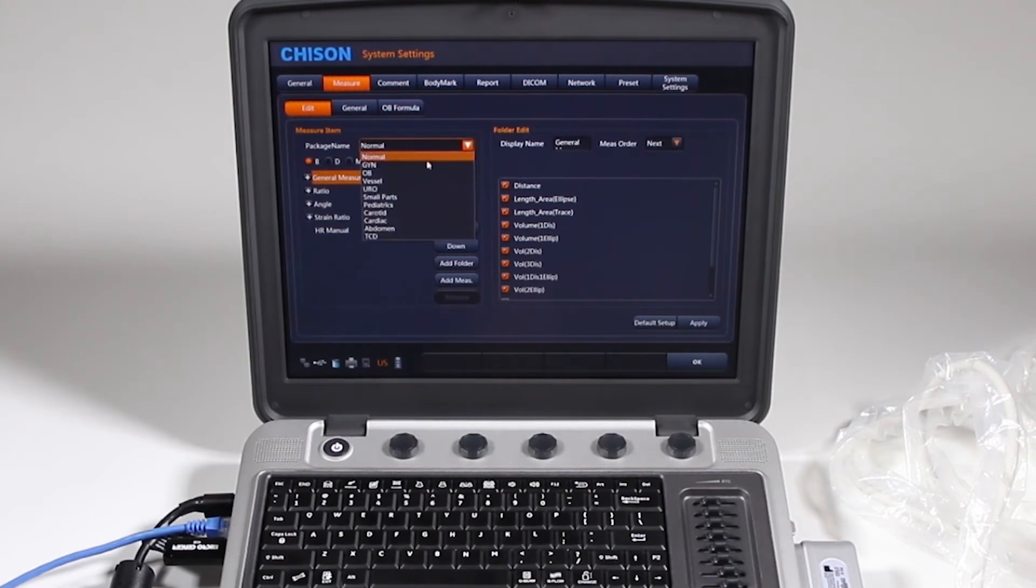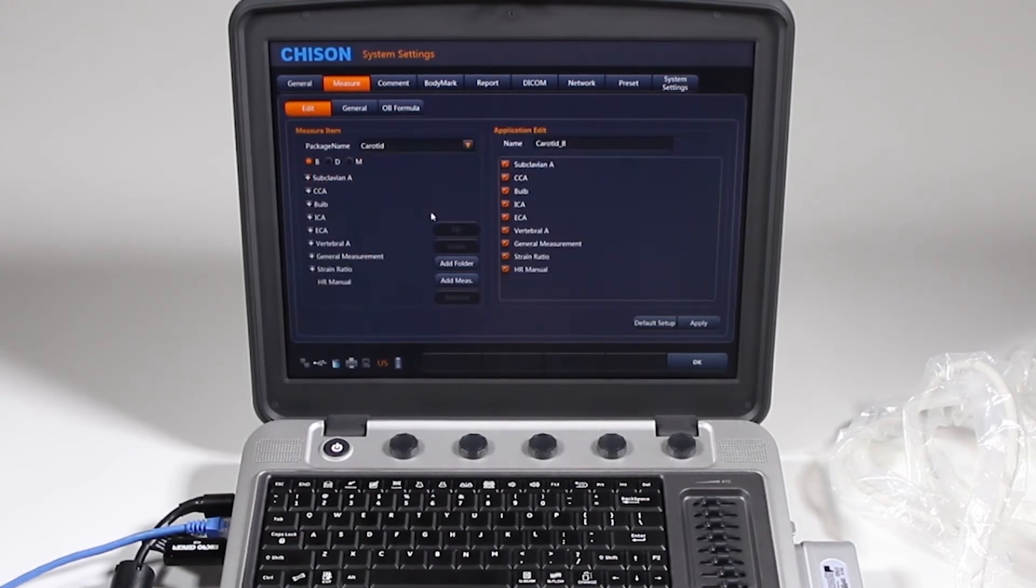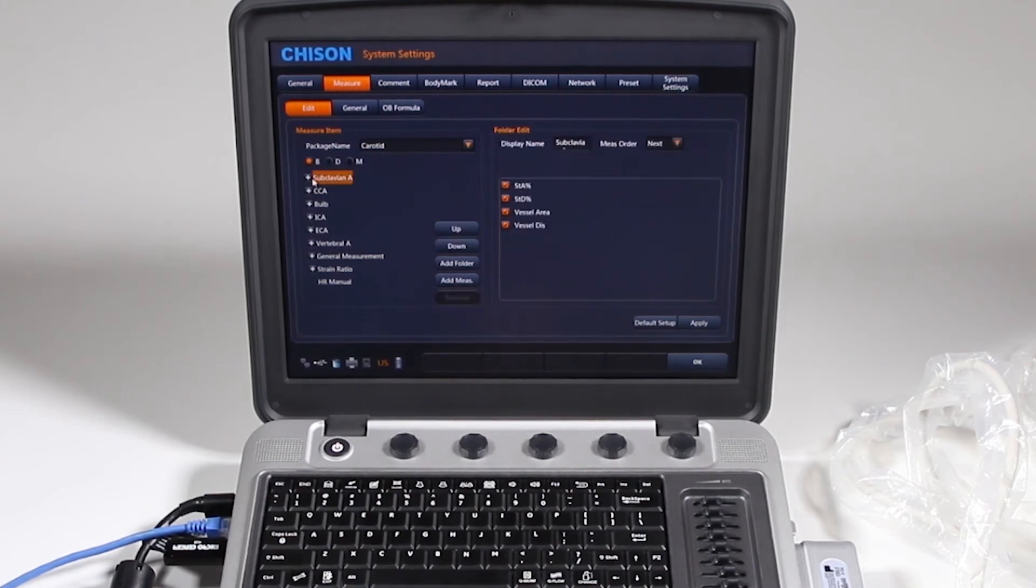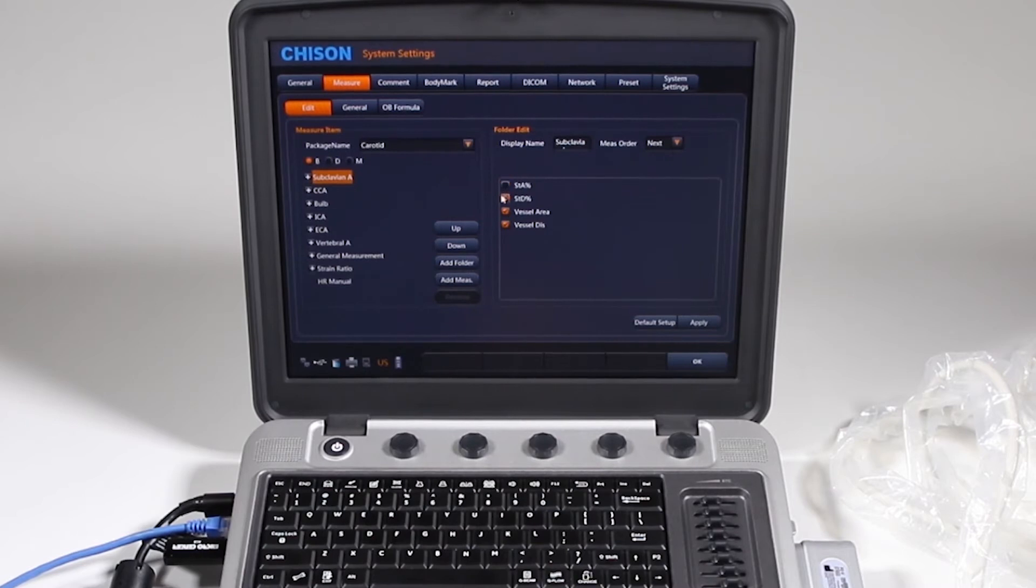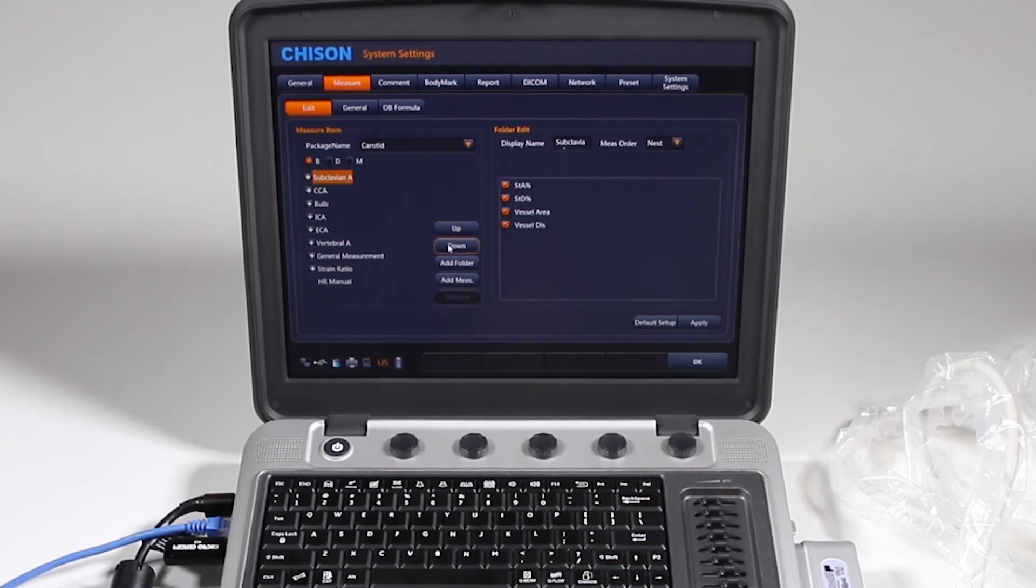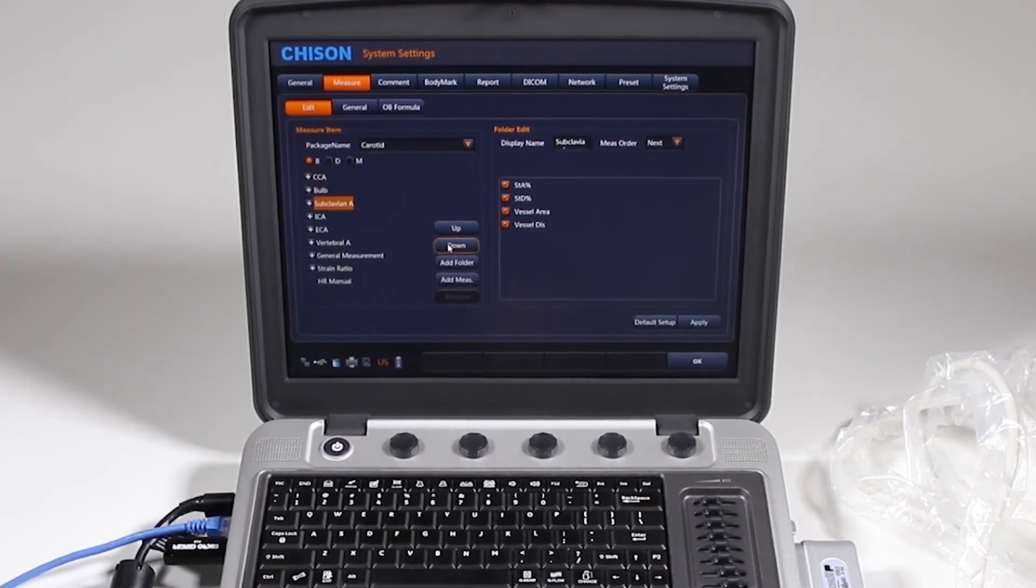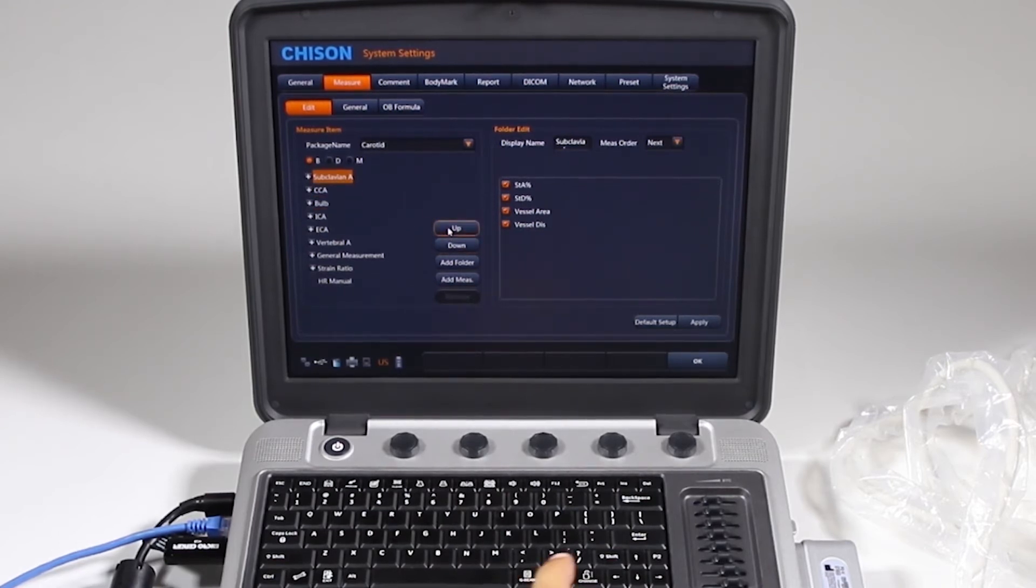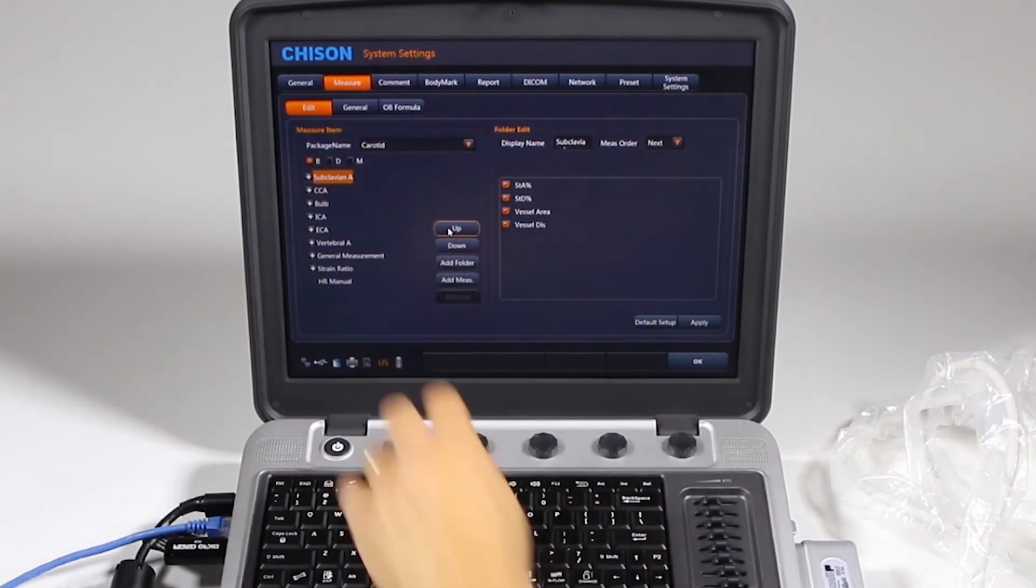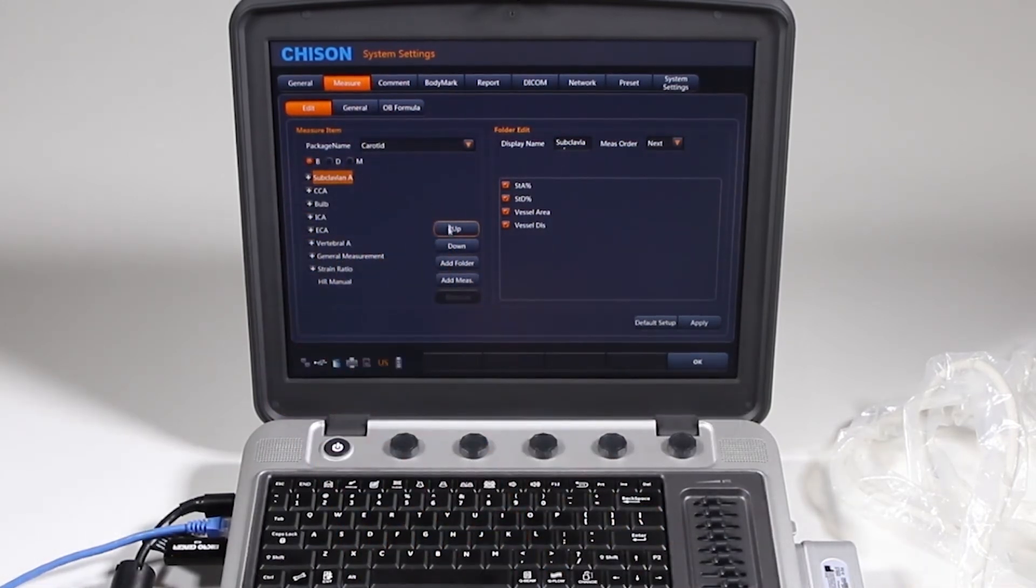I don't want this subclavian artery on my B, I can just uncheck these and have various things not appear on the menu. This is where you'll add it or remove it, I can move them up or down on the menu. This is exactly how it will appear when you hit the calc button on screen, that's how that menu will appear.